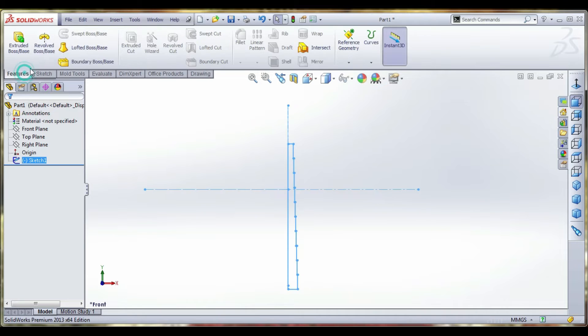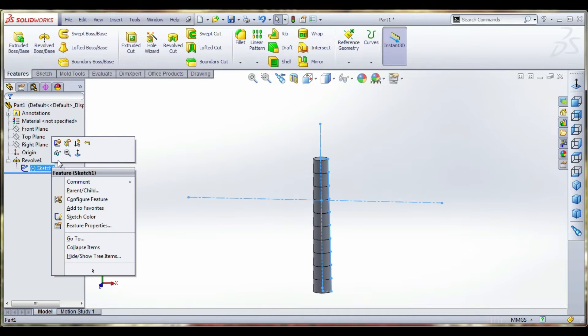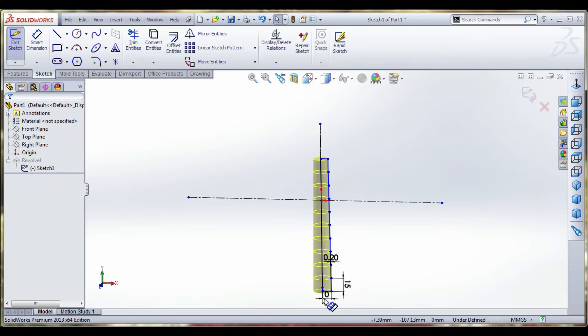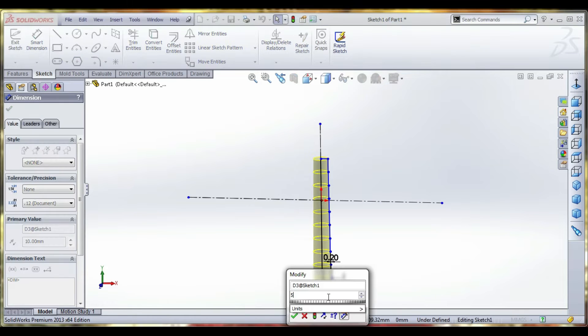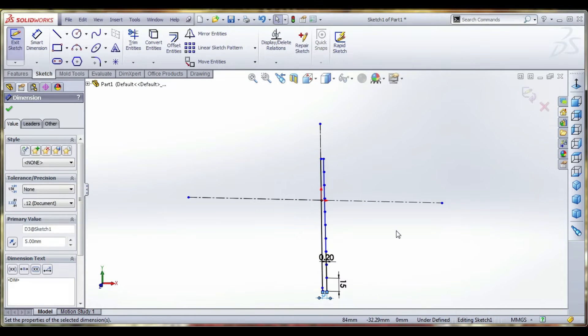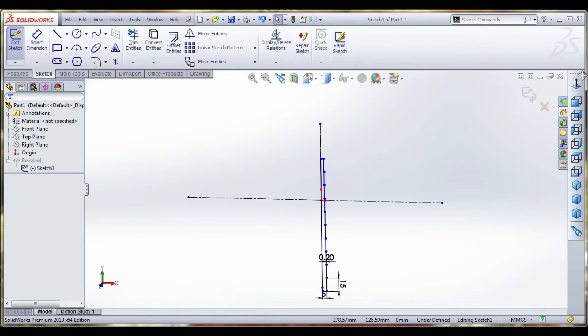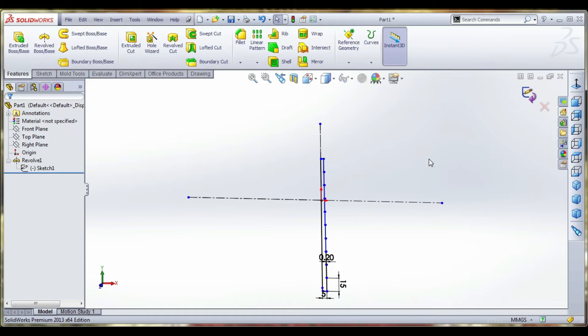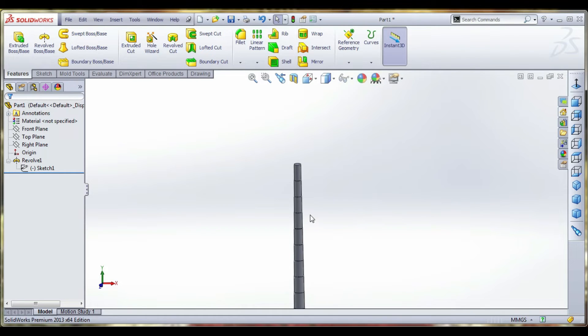Let's revolve the command and can reduce the diameter. Exit sketch. I am going to complete the sugarcane. Now we can draw the sugarcane leaf.